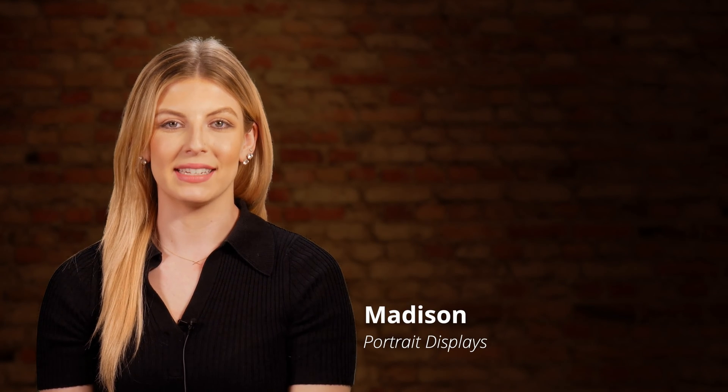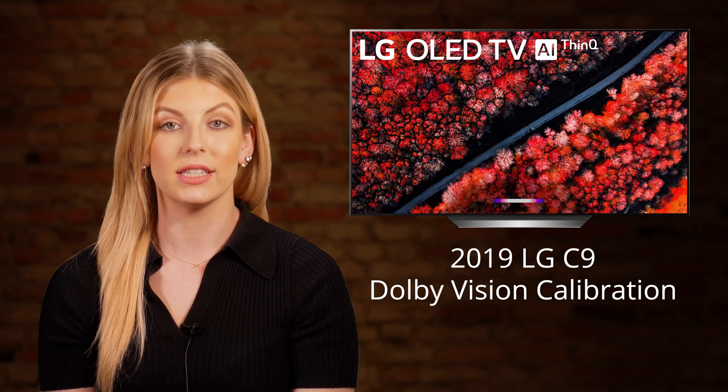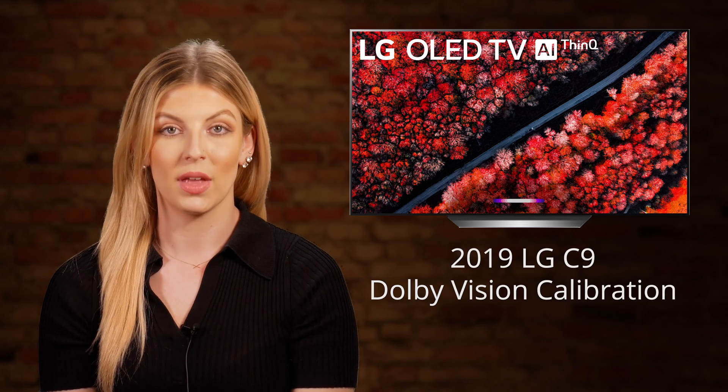Hi, this is Madison with Portrait Displays. In this video, we are going to show you how to calibrate Dolby Vision on a 2019 LG C9 OLED TV with built-in pattern generator using CalMAN Home for LG color calibration software.